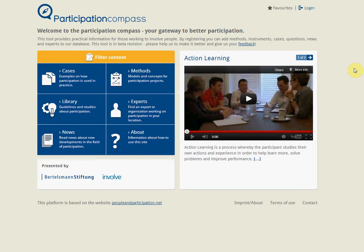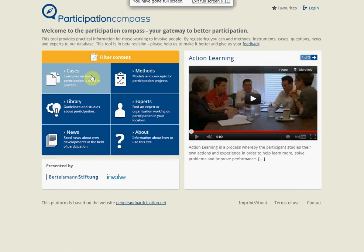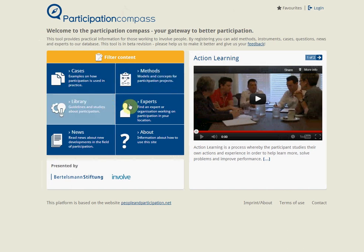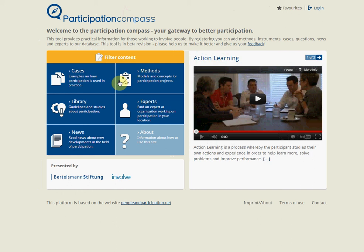The site is categorized into six main sections: cases, methods, library, experts, news, and about. Before we go through these, it's worth introducing the site's comprehensive search tool to help you sift through the material. We'll start with the filter content, which is our search tool.